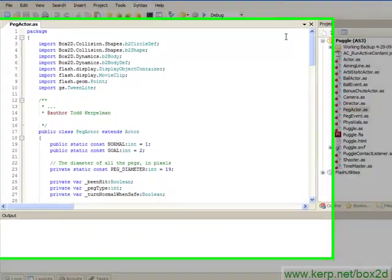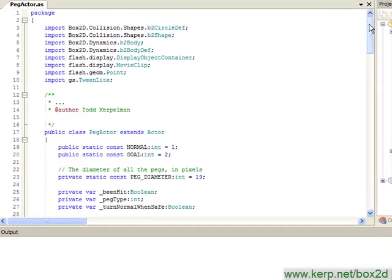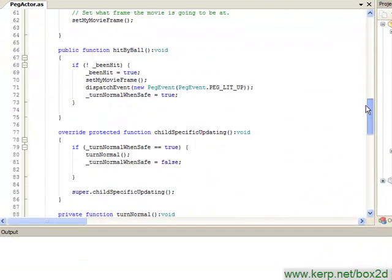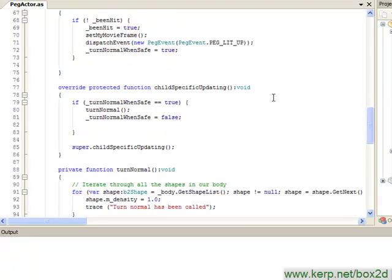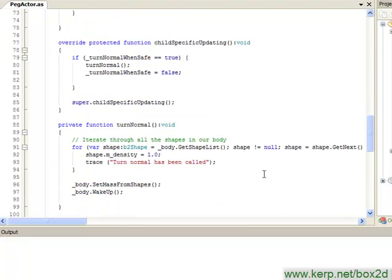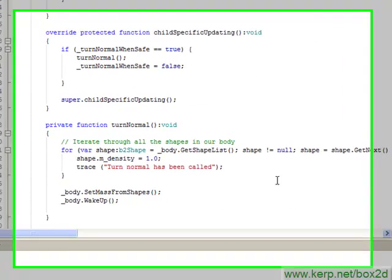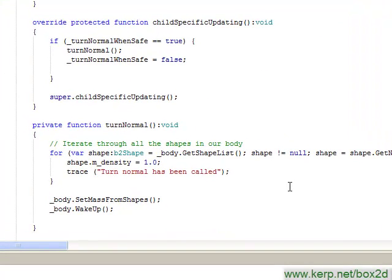So let's look at our code, and first let's examine why this is happening. Now if we're to take a look at our peg actor, I think you'll find that the reason our peg seems to be balancing perfectly on top of the pegs below them is that we are calling this turn normal function essentially after the collision has registered with our ball. In this case, the collision that happened just a few milliseconds ago in our code no longer exists.